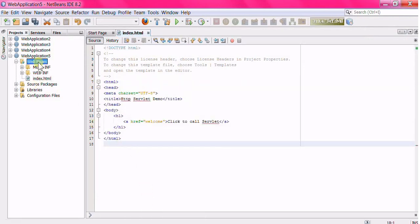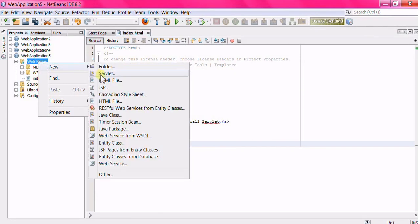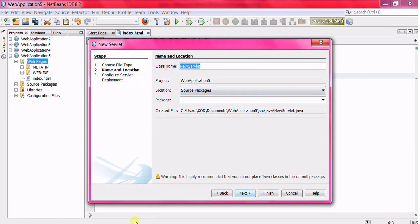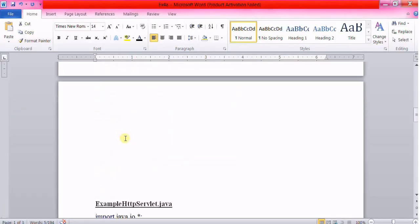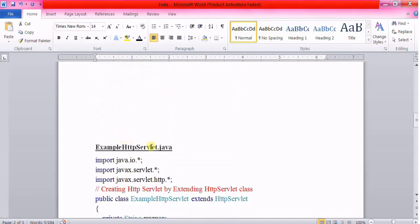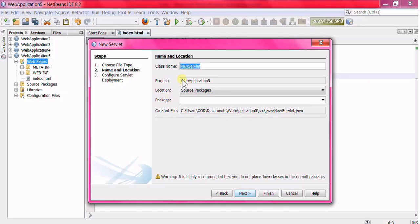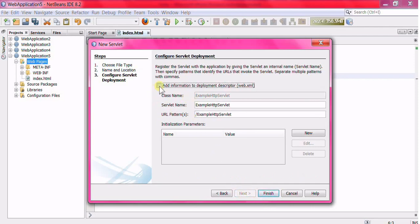Now create a servlet. Name the servlet as ExampleHTTPServlet. Click Next, check the box, and click Finish.